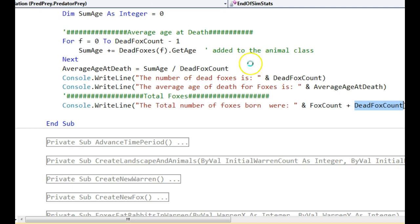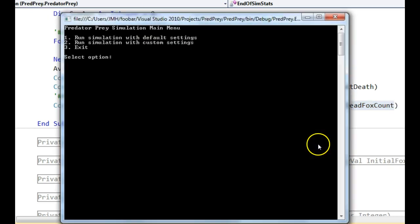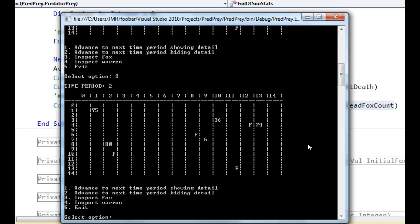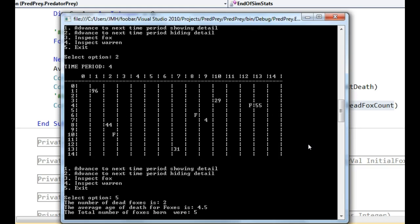Let's have a little play with this, just so you can see it works. So default settings. I want to just quickly whizz through a few simulations. Otherwise we will get slightly strange numbers. Let's exit. So there's two foxes died apparently. The average age of death for a fox was 4.5 and the total number of foxes born was 5.